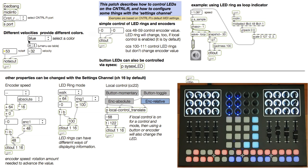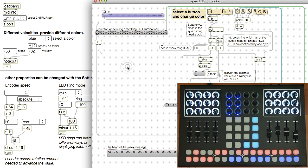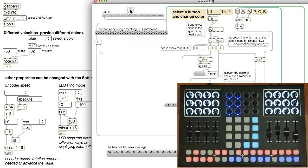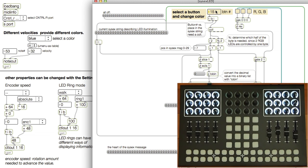The button LEDs can also be controlled with SysX. This is a somewhat advanced thing to do, but you should know it is possible and I've detailed how to do it in this patch.